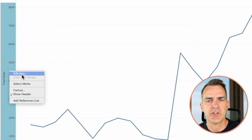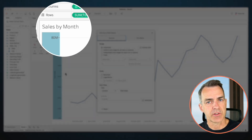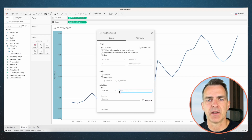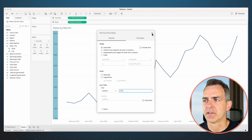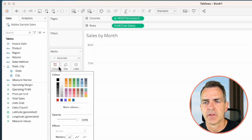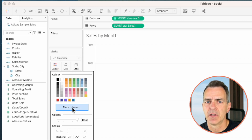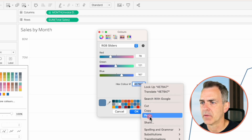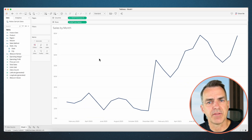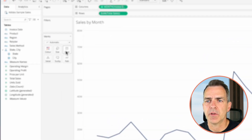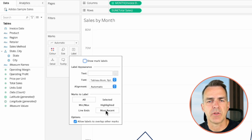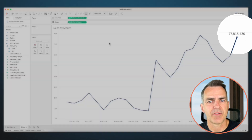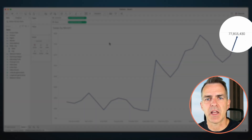Right-click on the sales axis and choose edit axis. Because our title already says sales in it, including the axis title is a bit repetitive, so let's remove that. Click on the color shelf and pick any color you want — I'm going to click on more colors and paste in a hex code. I'd like to have the value on the end of the line, so click on the label shelf, choose most recent, and tick show mark labels. Now we have our most recent value on the end of the line.